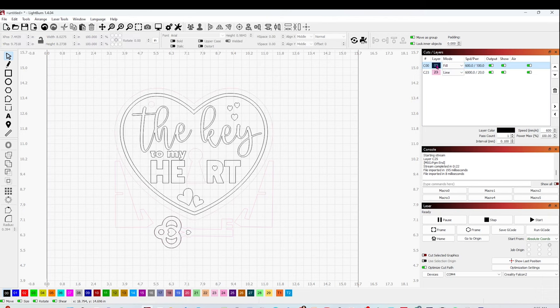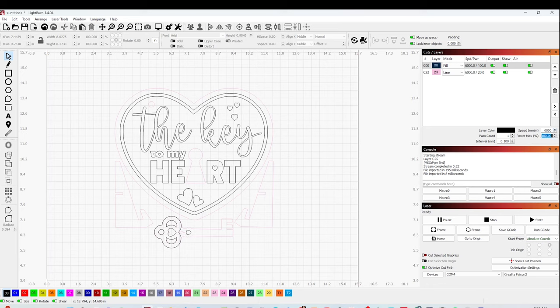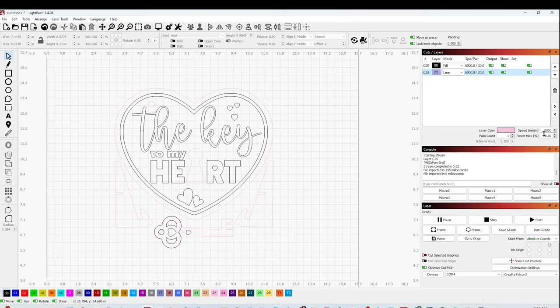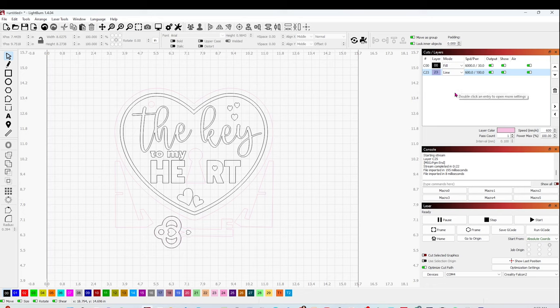Now I'm going to select the speed and the power. For the engraving, the speed is going to be 6,000 and the power 30%, and one pass. And the cut is going to be 600 speed and 100 power. Now when you're doing both engraving and cut, make sure you put the engraving layer on top.